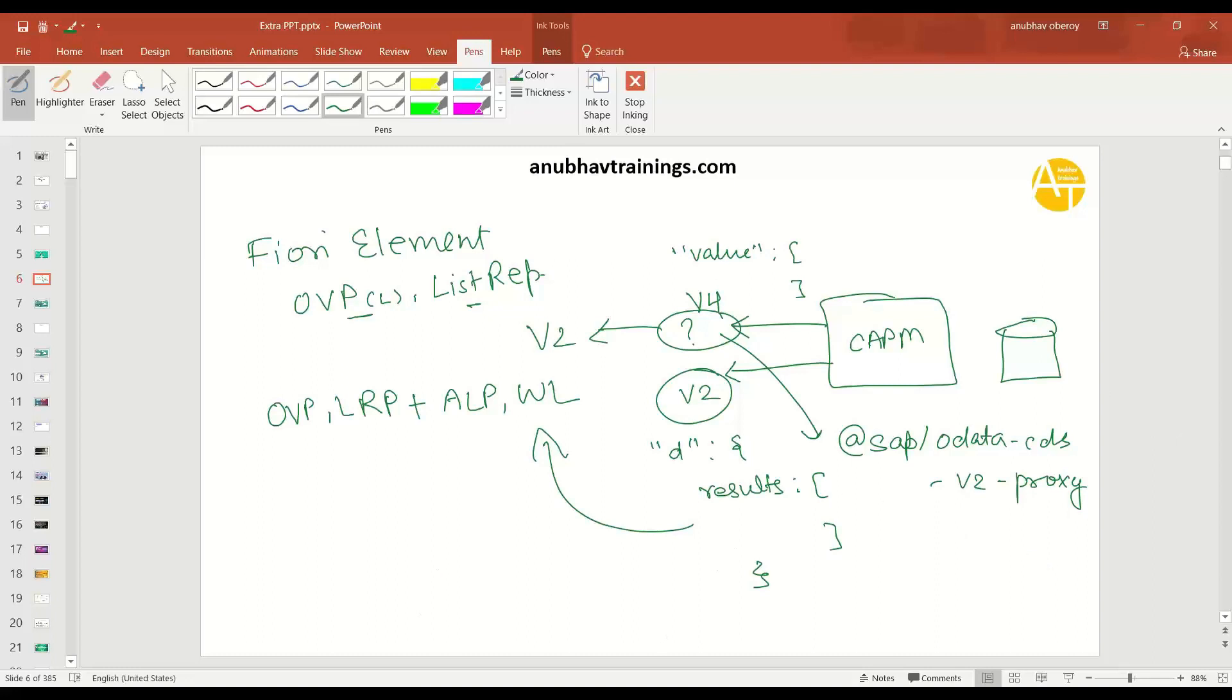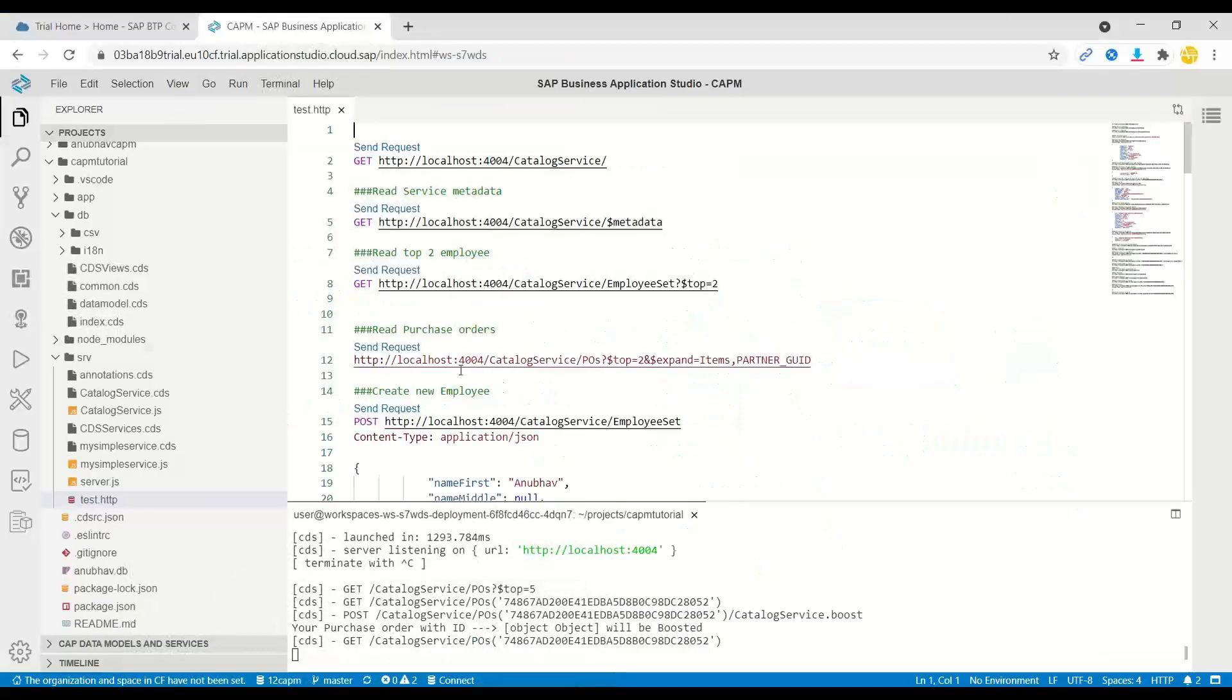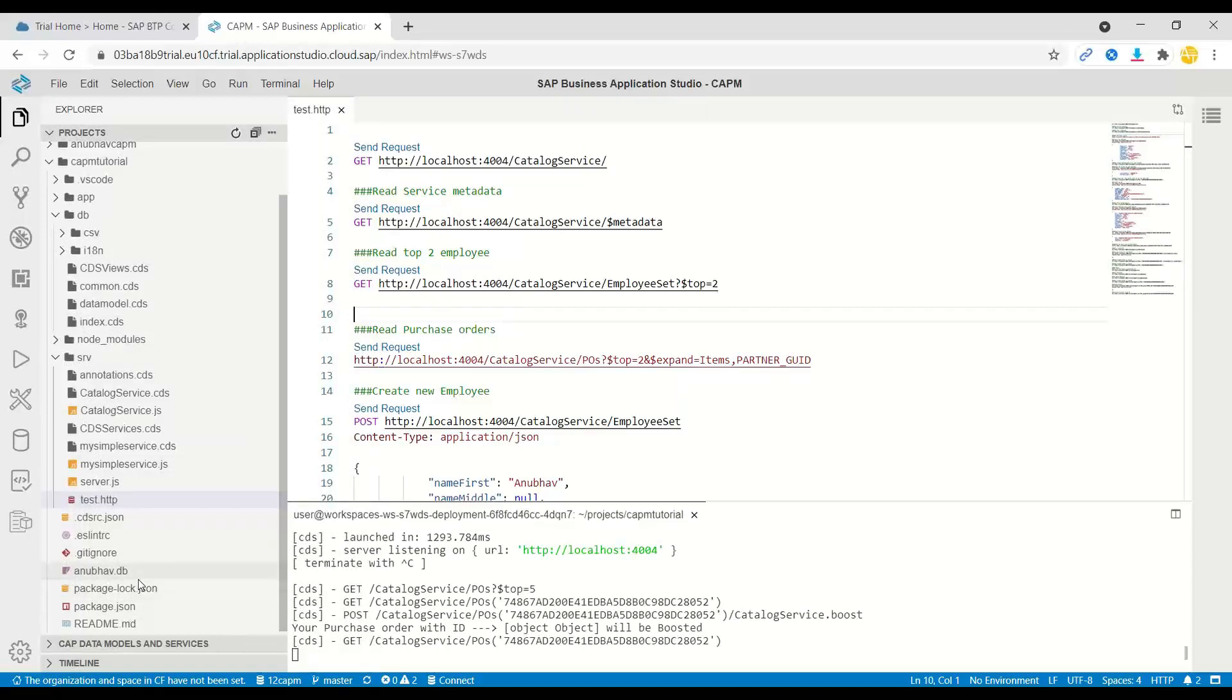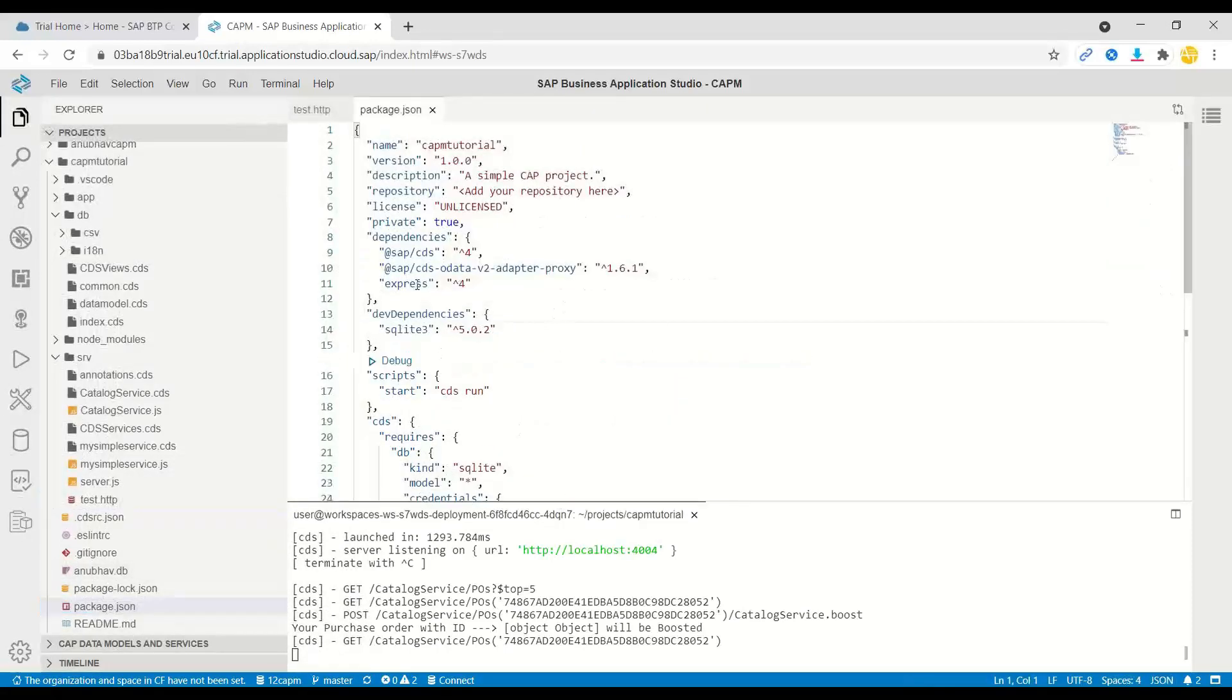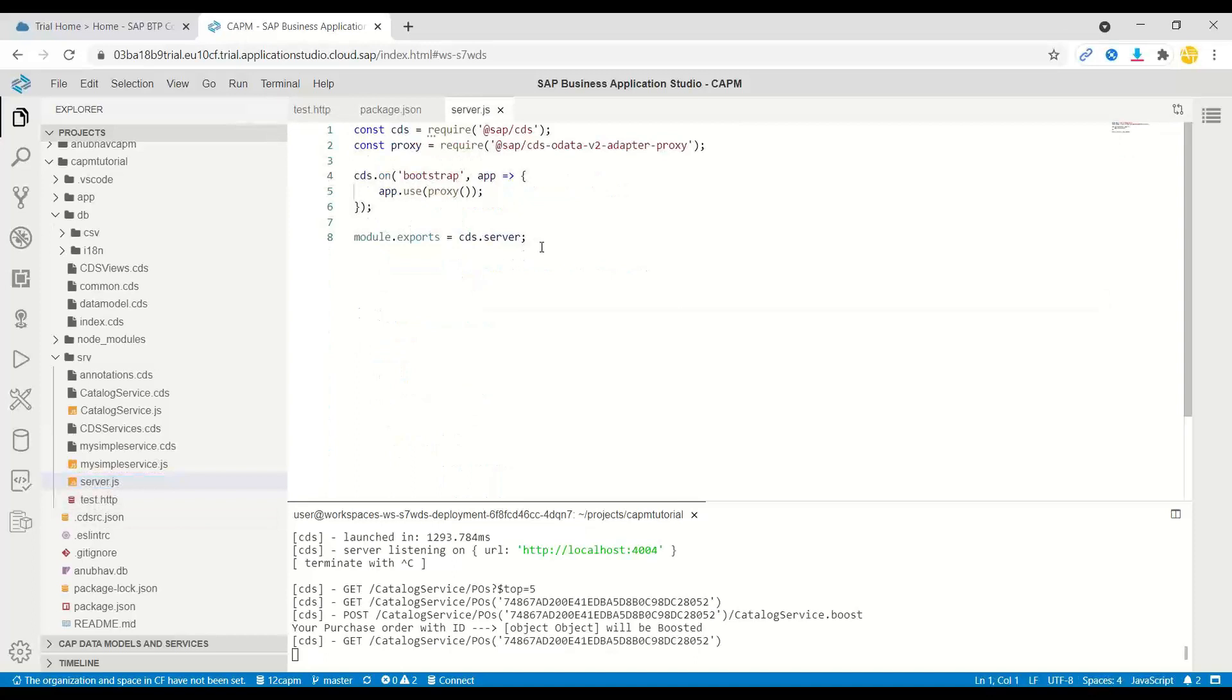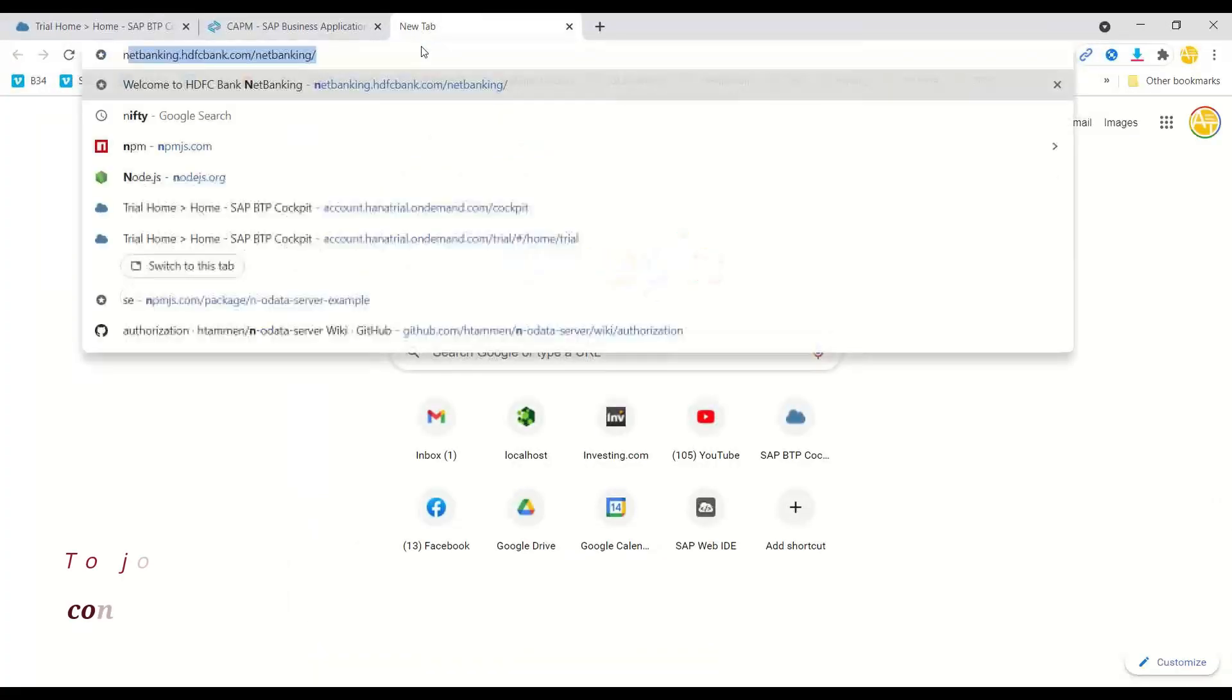And the steps to do that are as below. So I switch over to my business application studio, and here we have our package.json file in which we have added a module called CDS OData v2 adapter proxy module. And once we do that, we just have to also configure this using server.js file. So this is a pretty standard configuration.